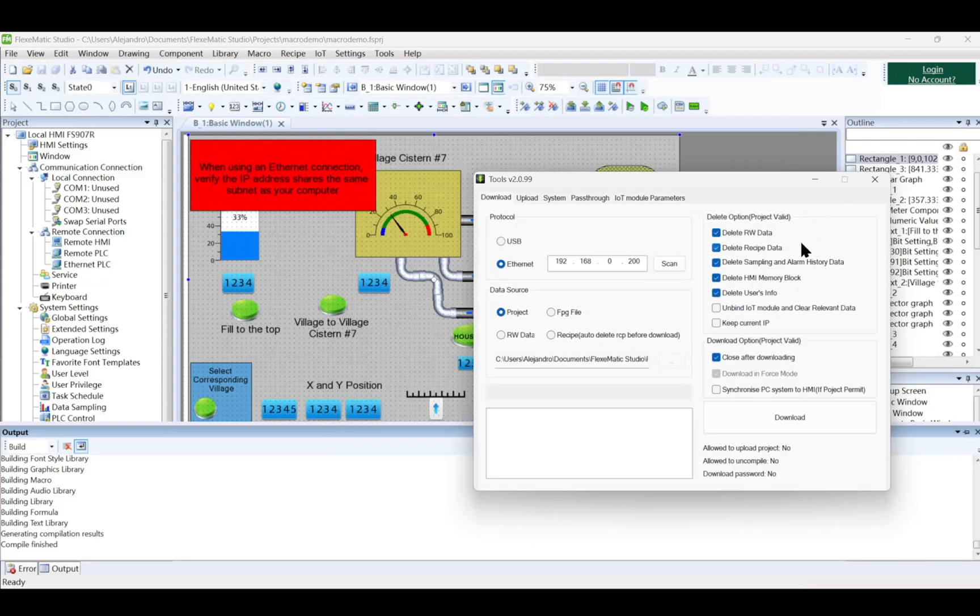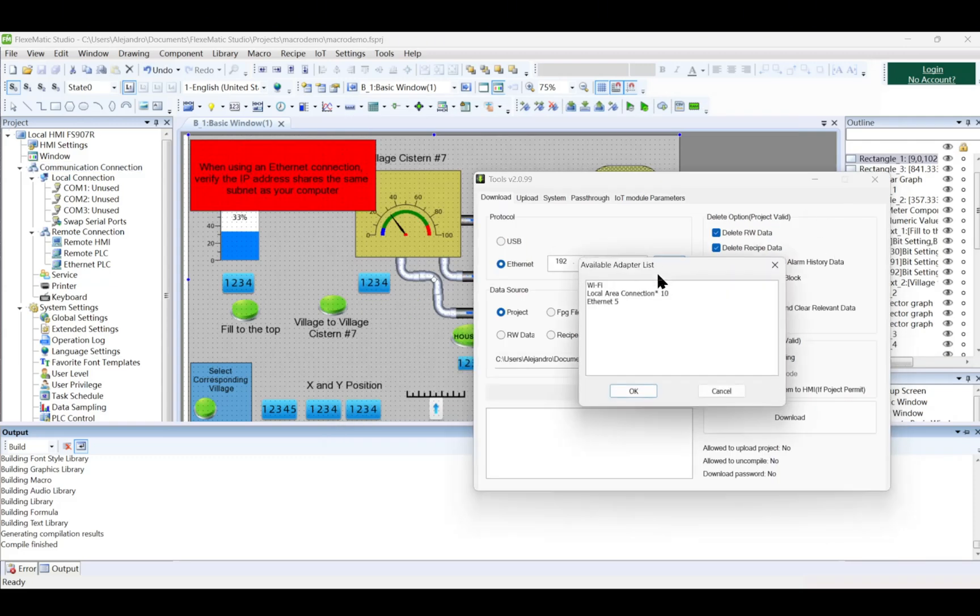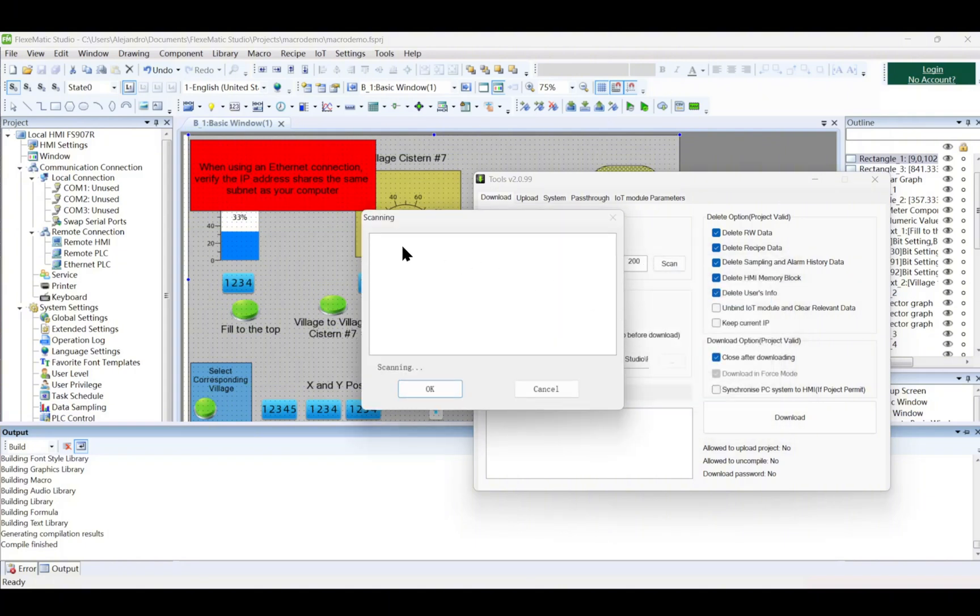If using Ethernet, set the HMI's IP address in the configuration. Click Scan to detect the connected HMI via Ethernet, then select the correct IP address. Click Download to begin the transfer.